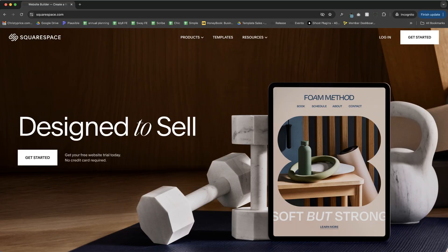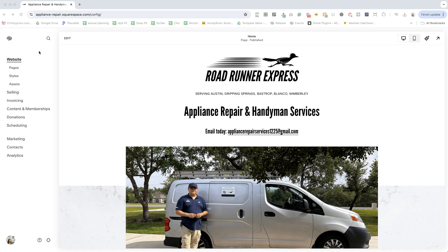First, you're going to log in at squarespace.com and then click your website. You'll see something like this with your website instead of this one.